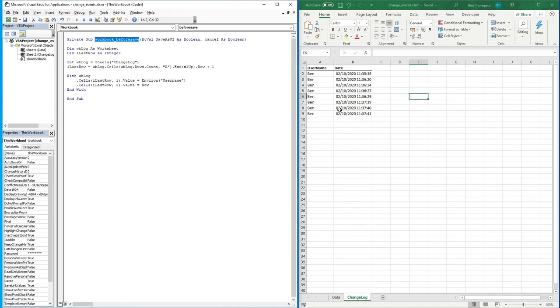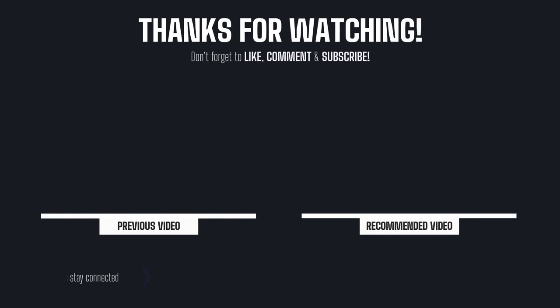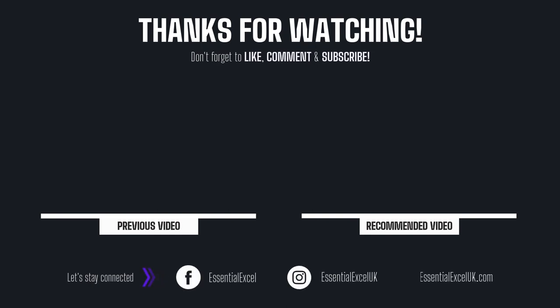I hope you enjoyed that video. If you did, please hit that like button — it's greatly appreciated and helps the YouTube algorithm. If you haven't subscribed yet, please do subscribe and hit that bell notification button so you're notified of all future videos. Thank you very much for watching and I'll see you in the next video.